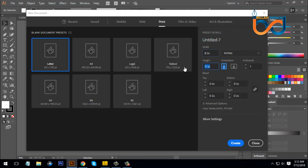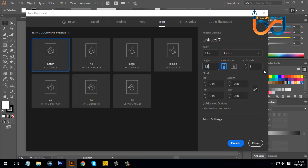We see the height is 5.5. We take the bleed, it is 0.125. We can set it up the same way.